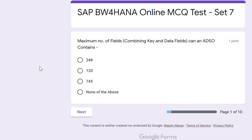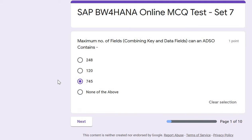The first question: what is the maximum number of fields — combining key and data fields — that an ADSO can contain? The correct answer is 745. If it were a DSO, it would be 248, but in the case of ADSO it has increased to 745.